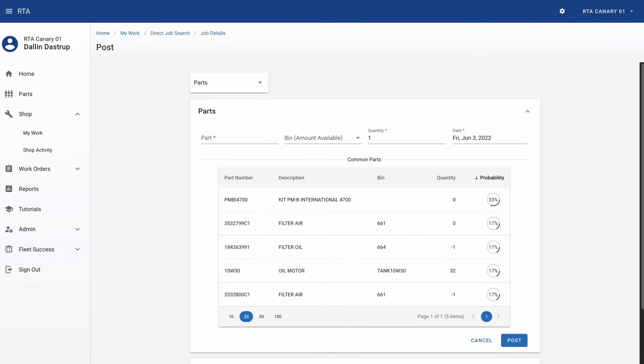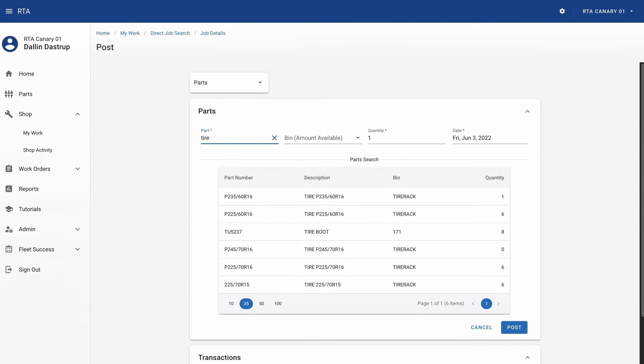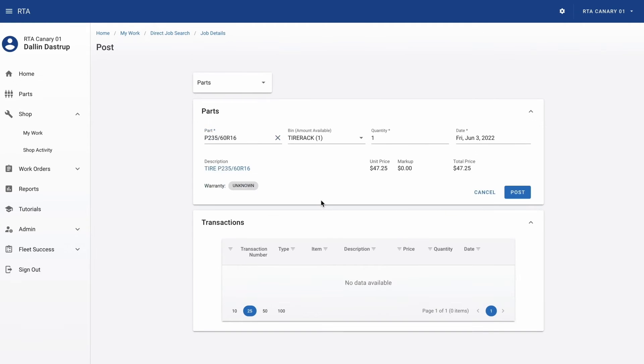Beyond that, RTA web tracks frequency and history of part and labor usage to make recommendations for which postings are most likely for this vehicle and job. Probability plays into effect based on historical postings.